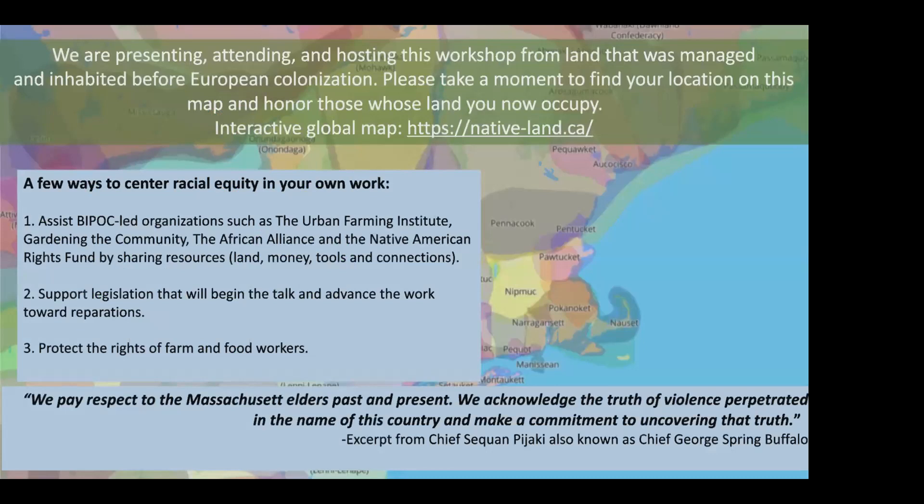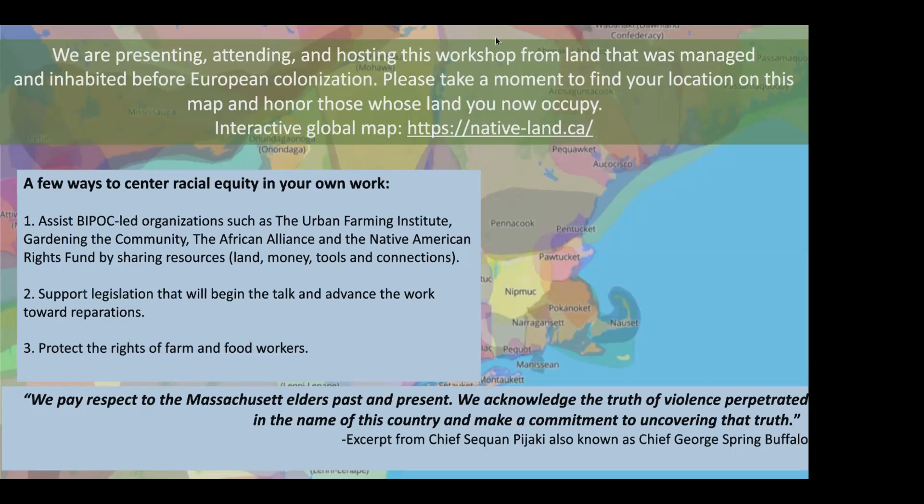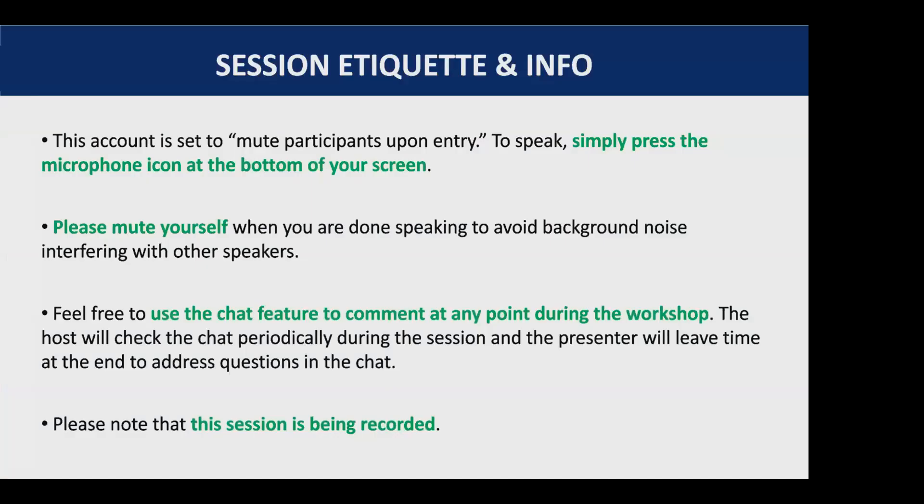We are presenting, attending, and hosting this workshop from land that was inhabited before European colonization. Please take a moment to honor those whose land you now occupy. Much of what we know about how to grow food and manage land regeneratively came from farmers of color. NOFA invites you to consider how to incorporate racial equity in your own work.